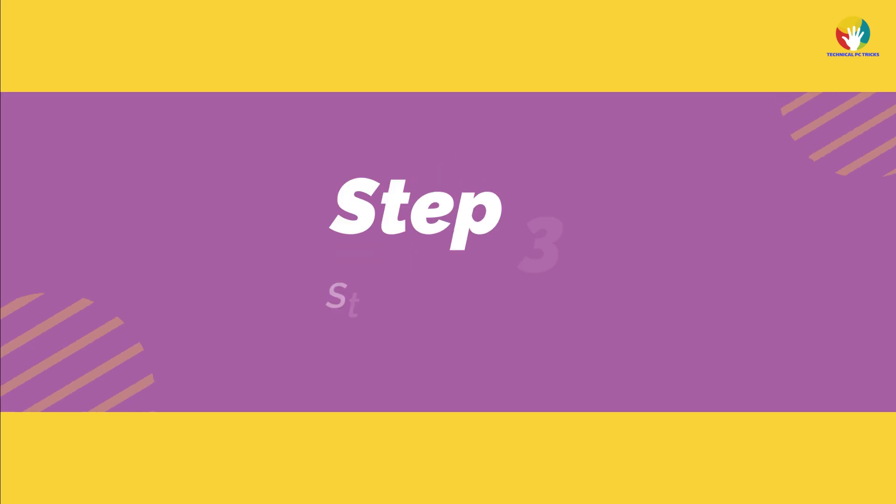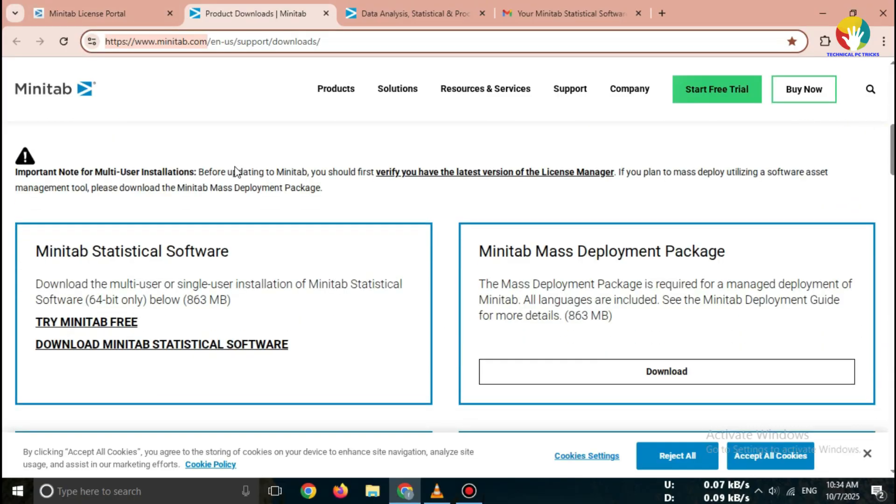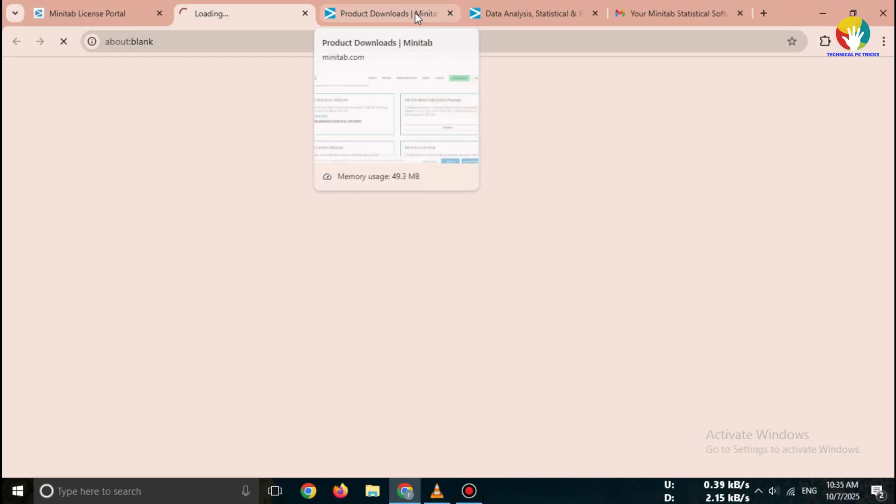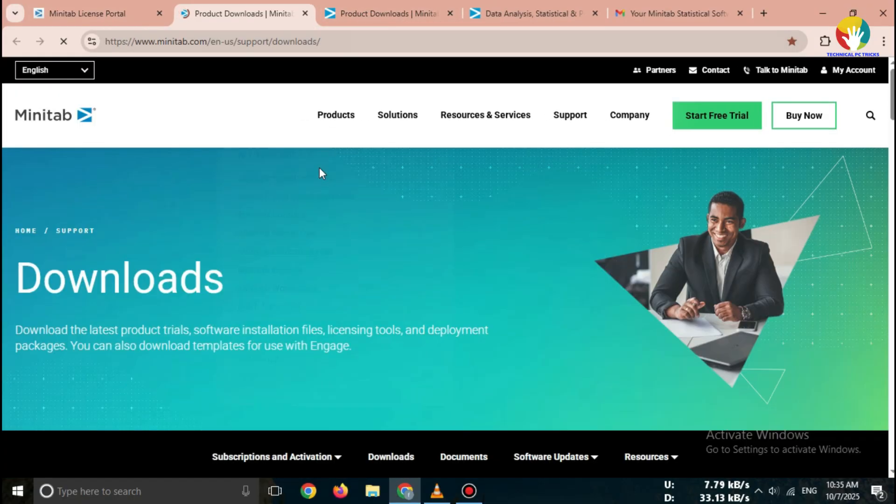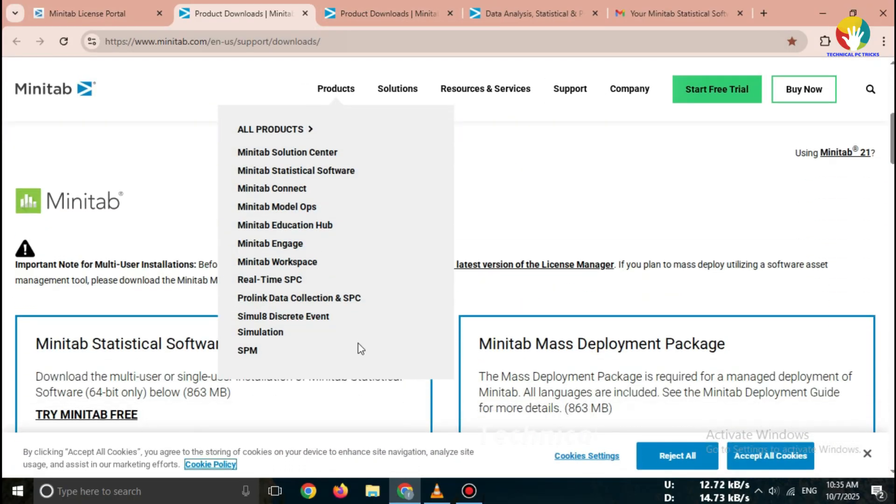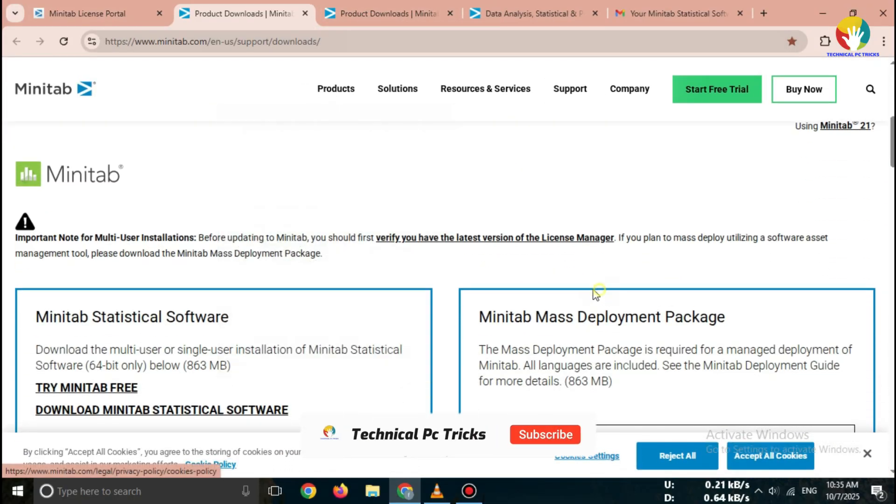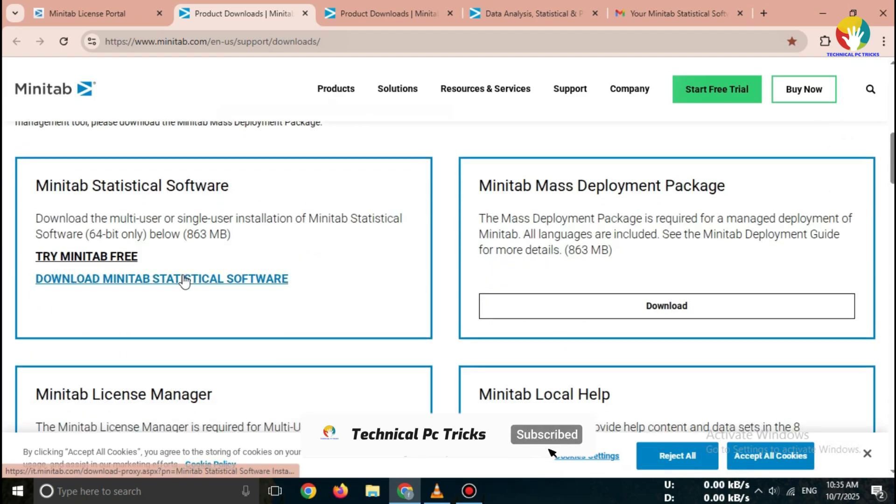Step 3. Start free trial. On the homepage, click on Try Minitab Free for 14 days. Now you'll be redirected to the signup page.